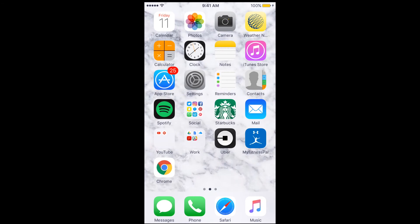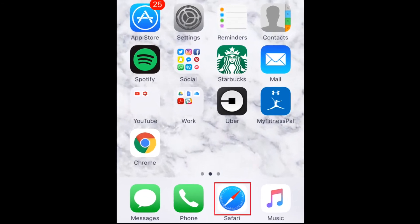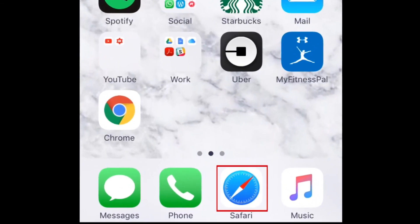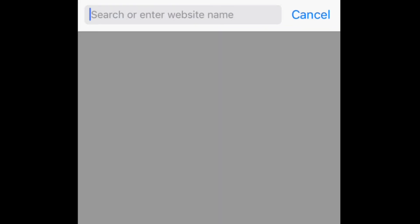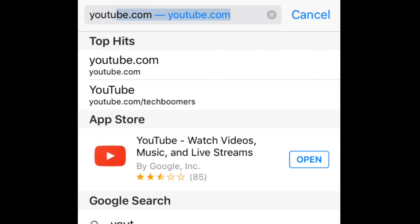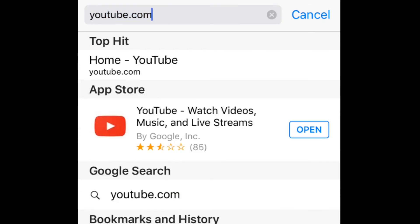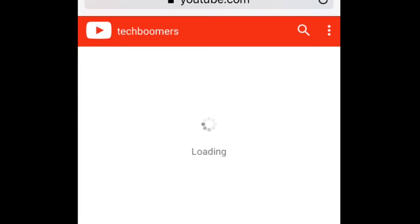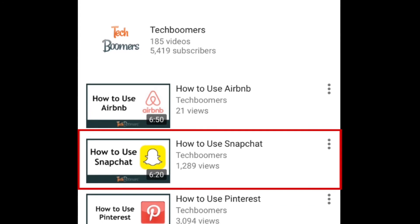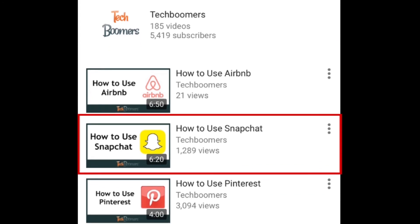Here's another way to share a YouTube video on Facebook using an iOS device. Open your Safari web browsing app. Then, go to YouTube.com to access the mobile YouTube site. Open the video you'd like to share.